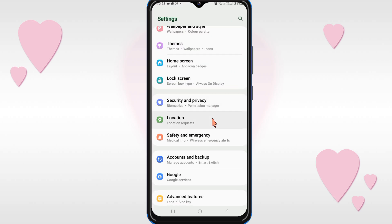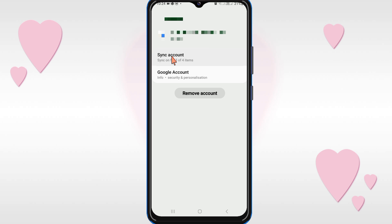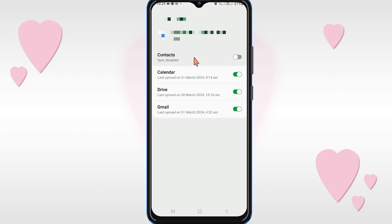Let's start the video. First, open the Settings of your mobile phone. You will see the 'Account and Backup' option — click on it. Then click on 'Manage Account' and select the Gmail ID to which you want to move your contacts. After that, select 'Sync Account' and make sure that the Contacts sync option is turned on.